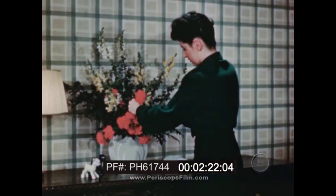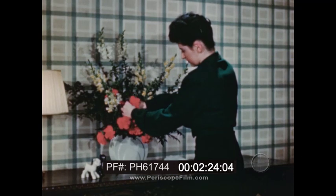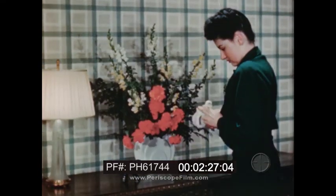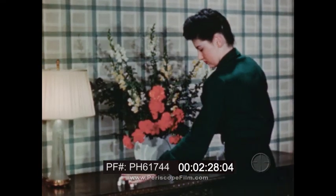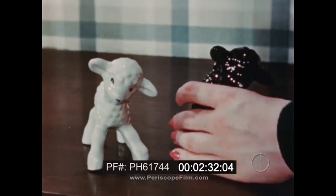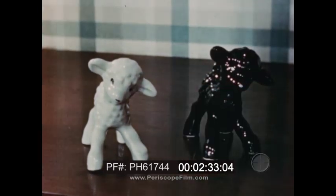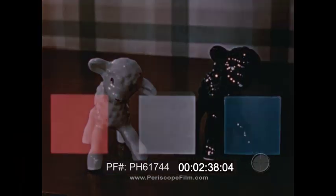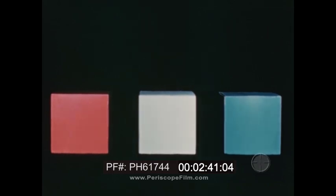Light waves of different lengths react on our eyes and transmit to our brains the sensation of color. An object appears white when it reflects all wavelengths. An object appears black when it reflects none but absorbs them all. This principle of color reflection can be demonstrated with these red, white, and blue cubes.